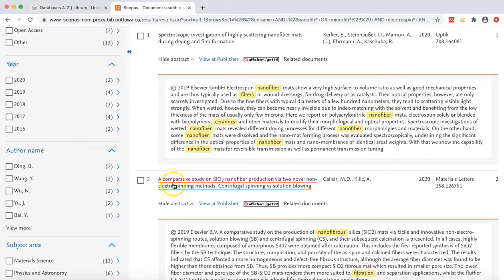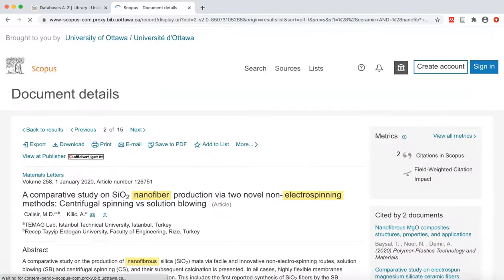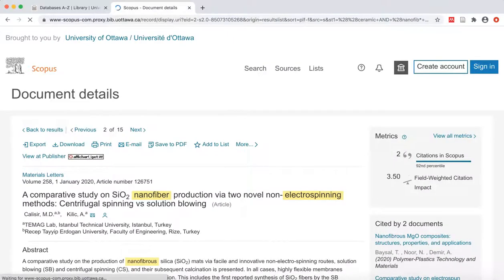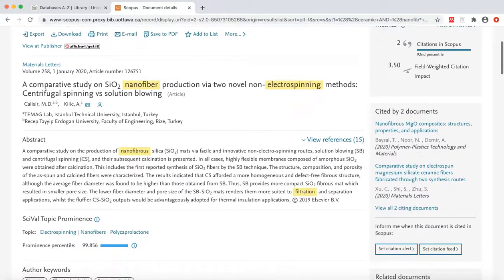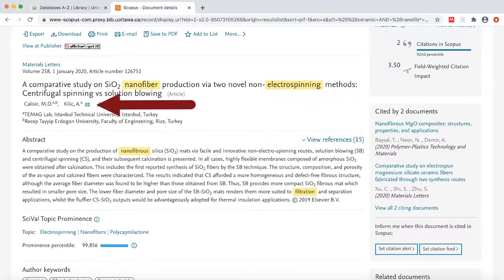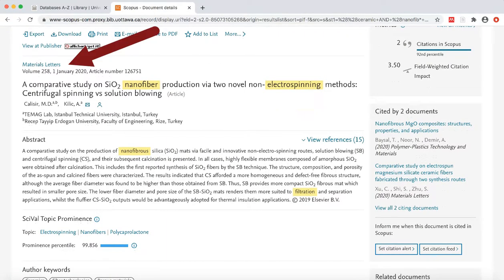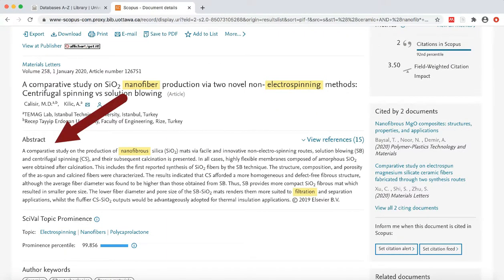If you are interested in the article, click on the title. This will open the document details page. Here we can see the title, authors, and publication information.